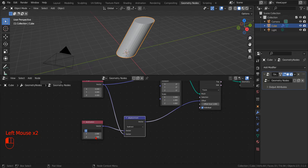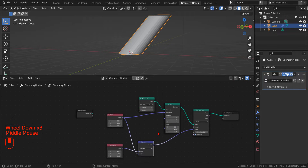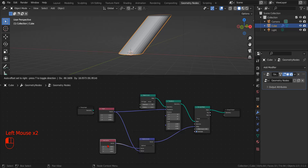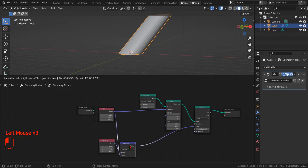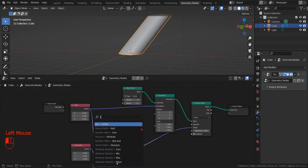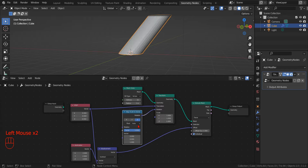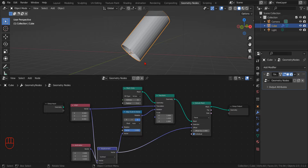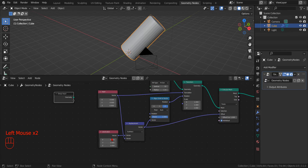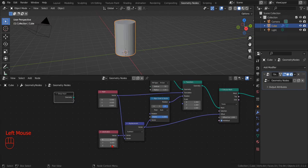In order to align the base and the top face of the cylinder to the extrusion direction, we can drag the rotation socket of the Geometry Transform Node onto an empty spot. In the search menu that Blender will show us, we type 'align' and select Align Euler to Vector. By selecting the Z component and connecting the displacement vector to the vector parameter, we can use the same displacement vector to rotate the circle and correctly align the top and bottom face of the cylinder.